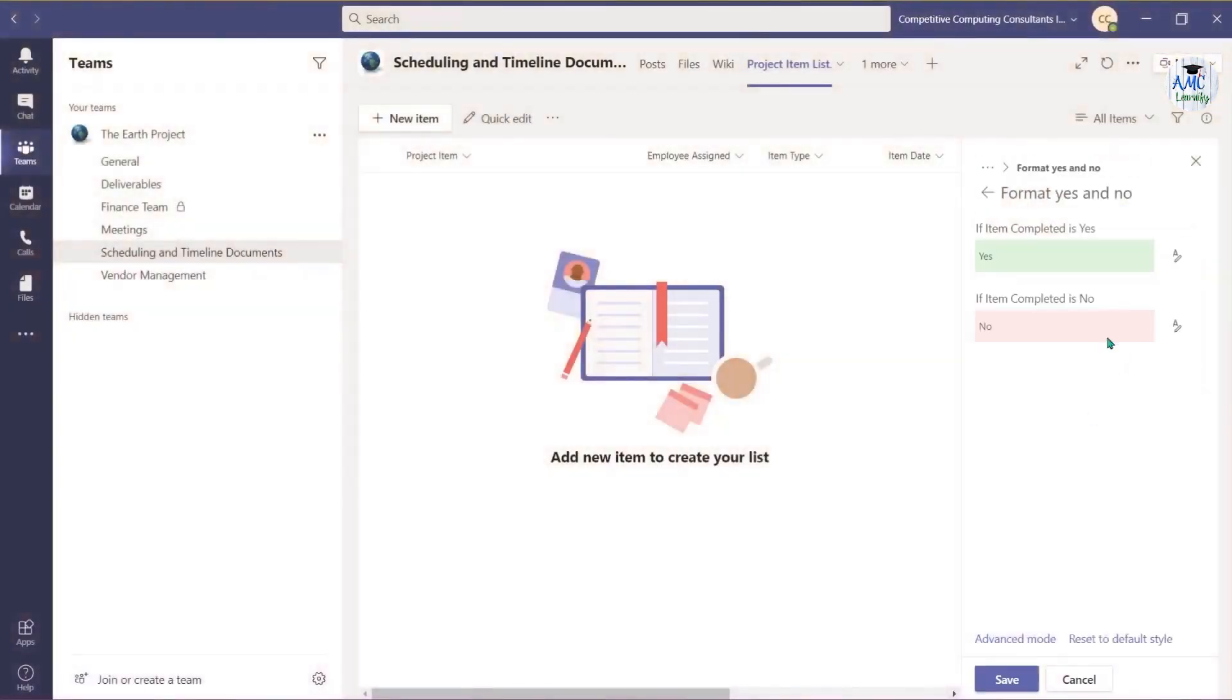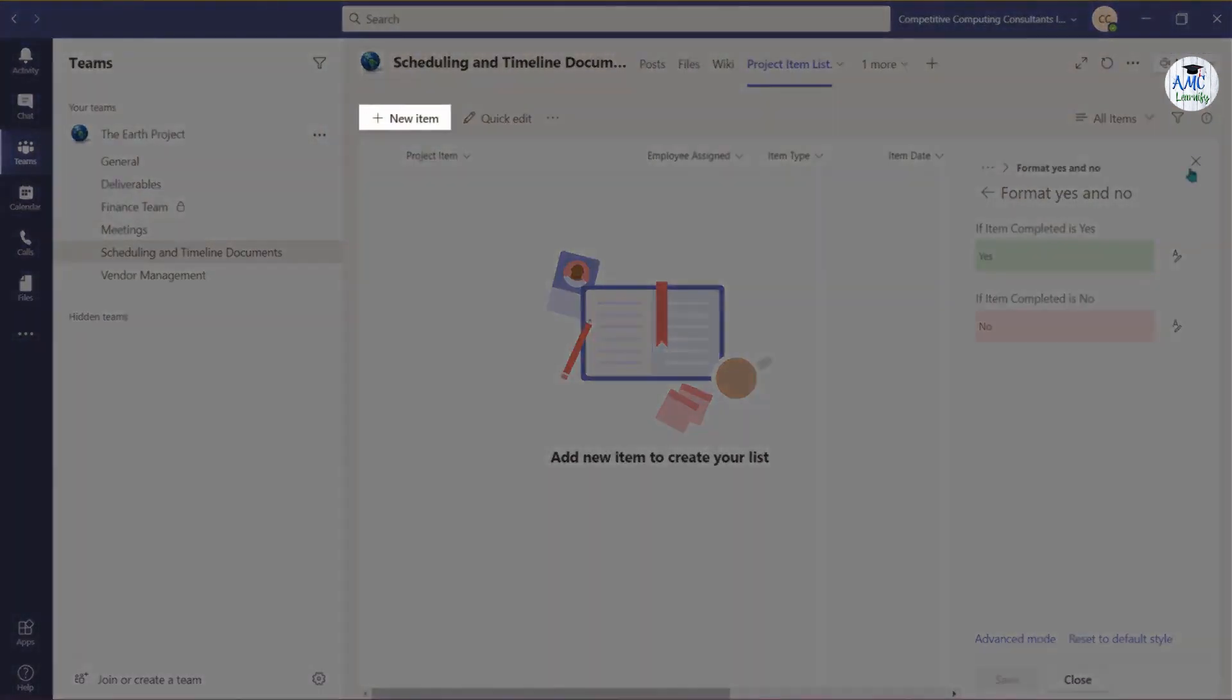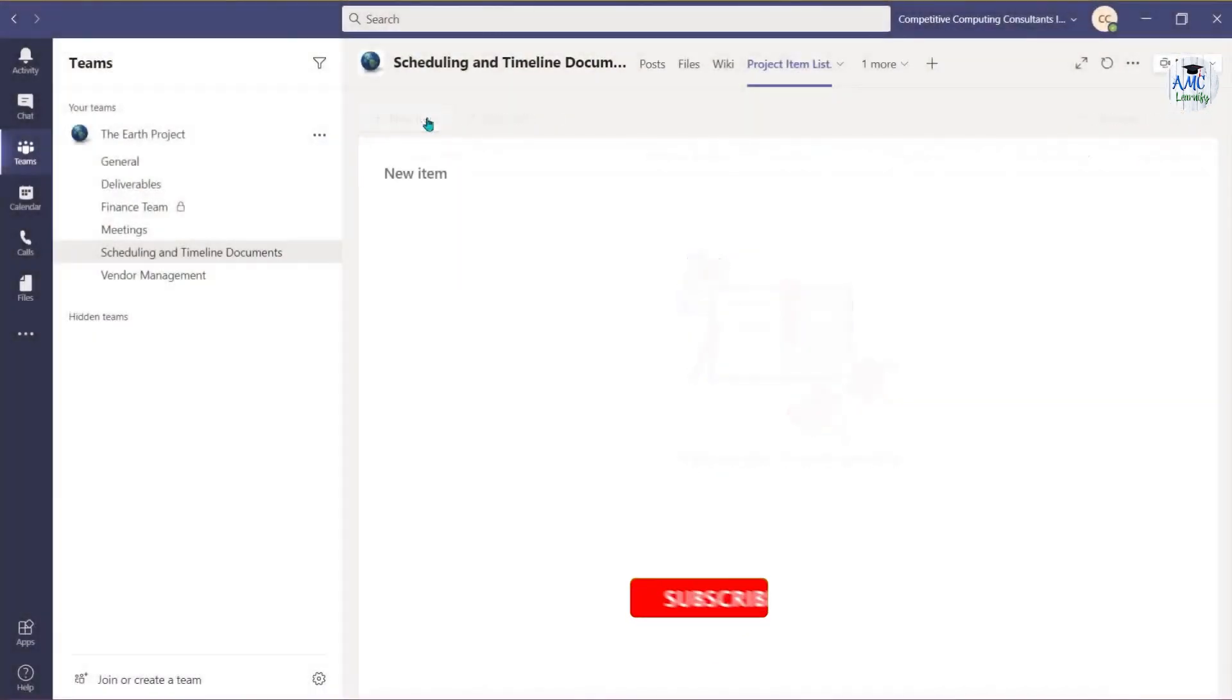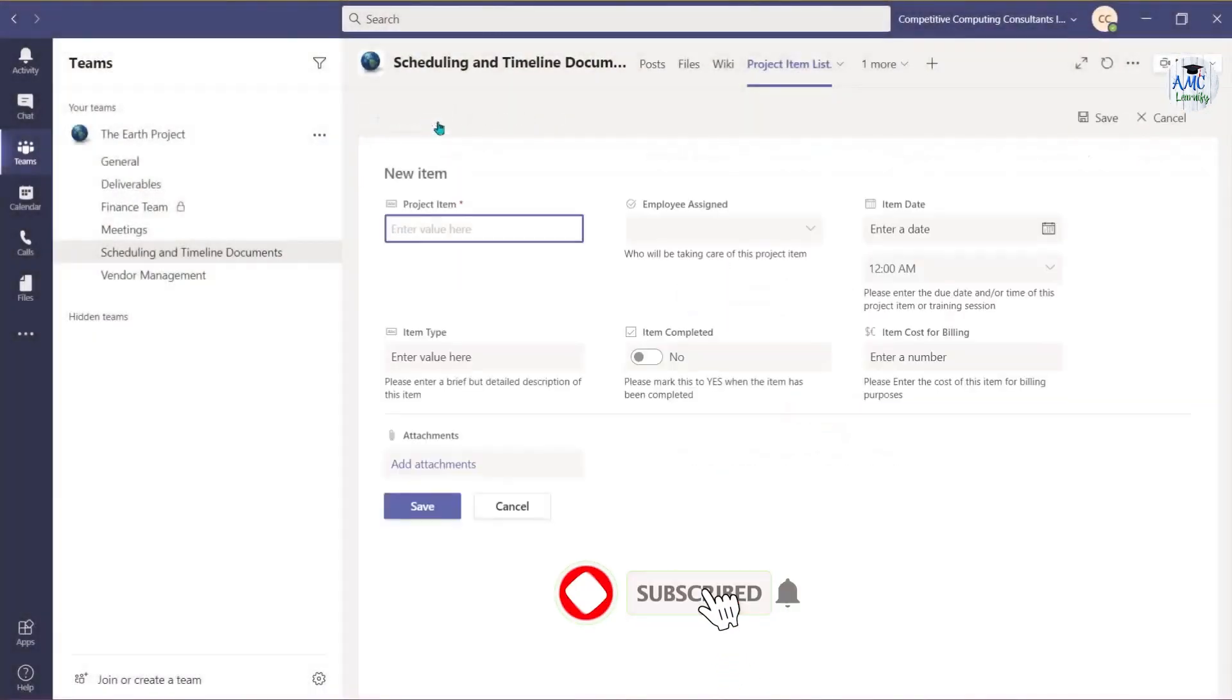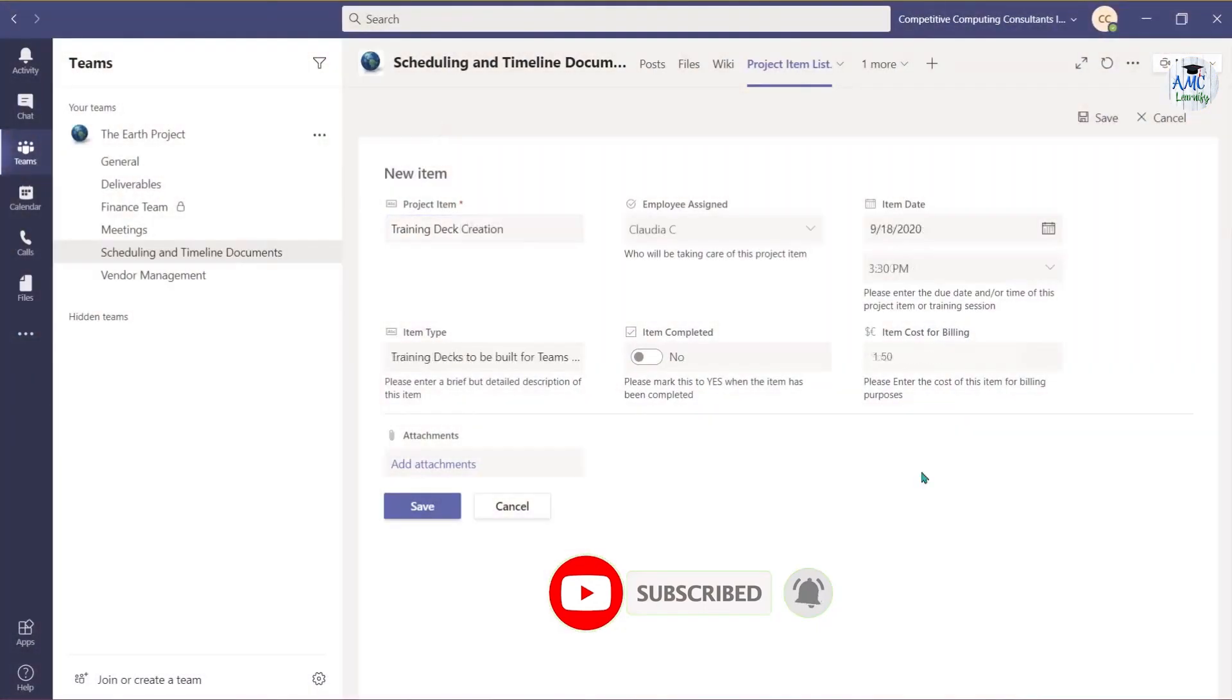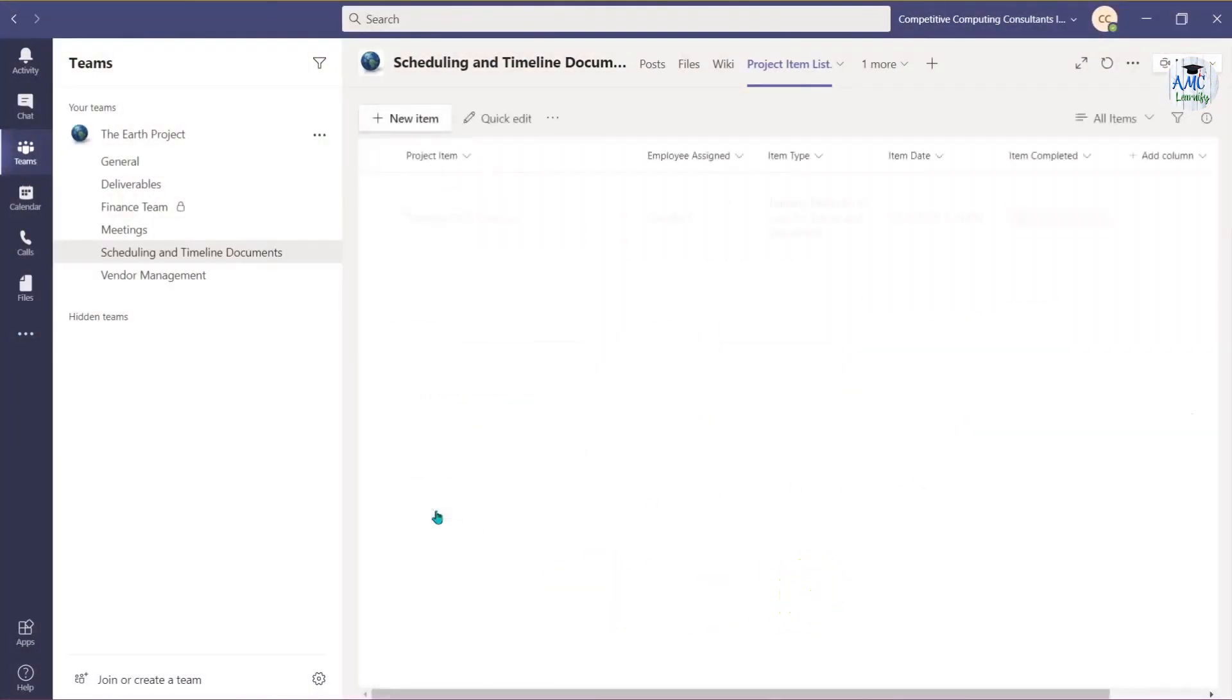With your column set up, it's time to begin adding items. Begin by adding a title to the item and then fill out the fields associated with the columns that you've added to save when you've input the information.